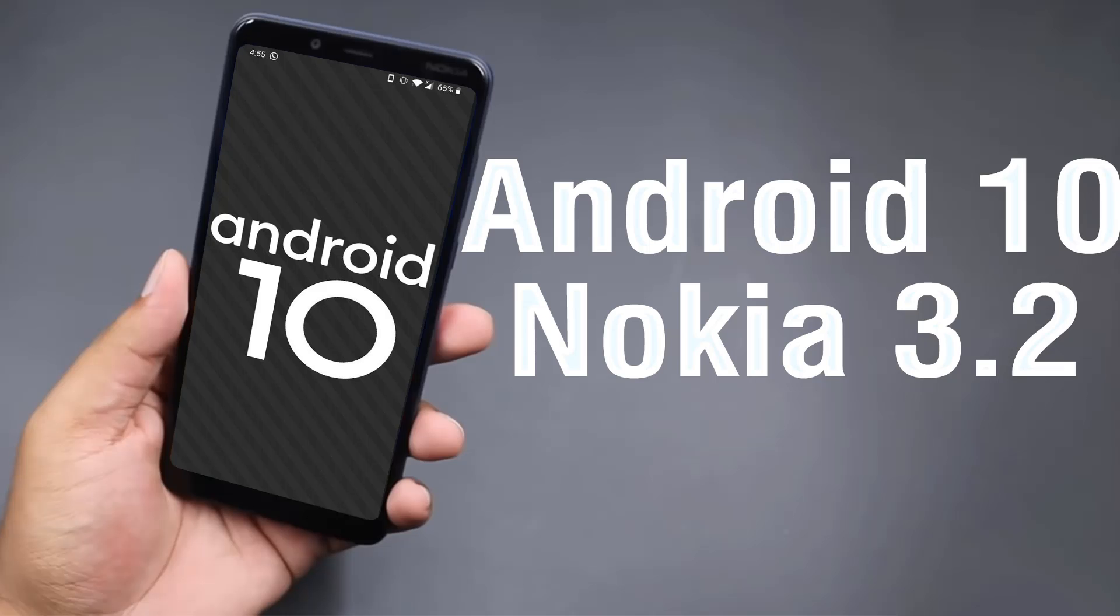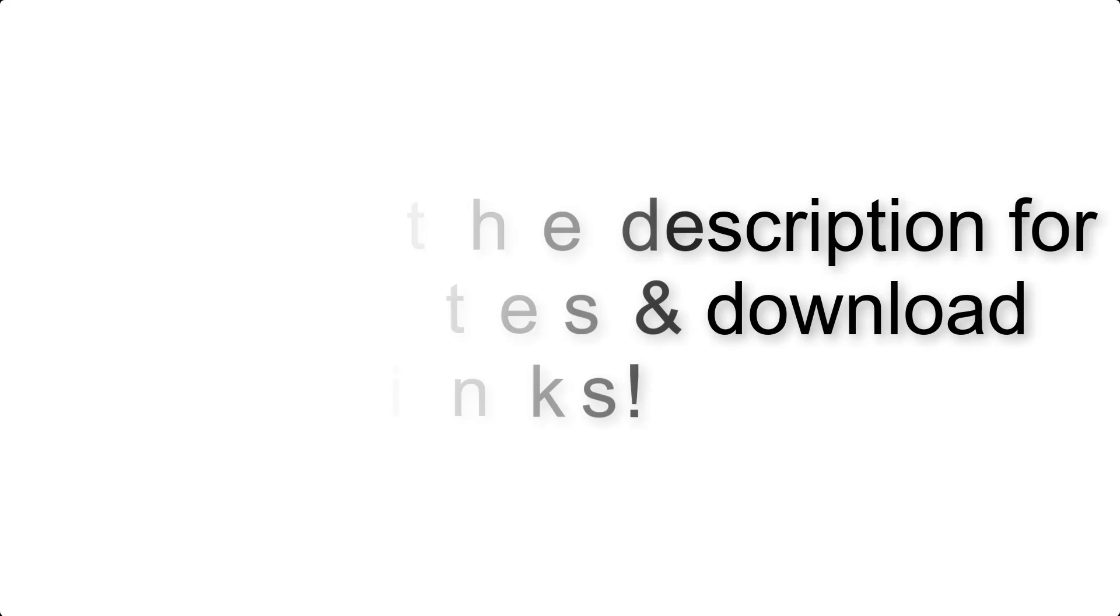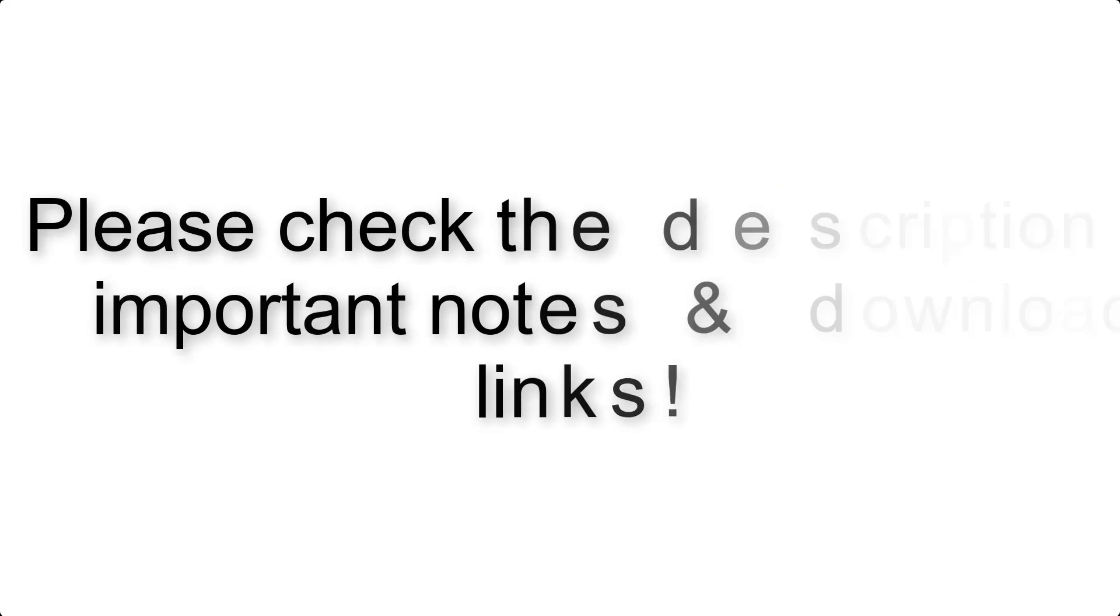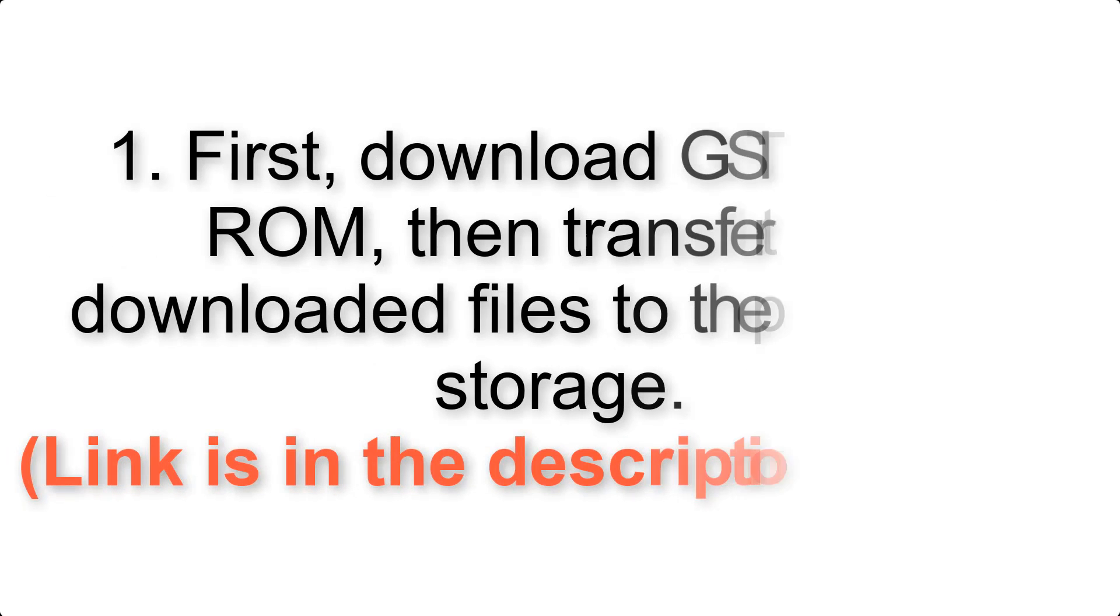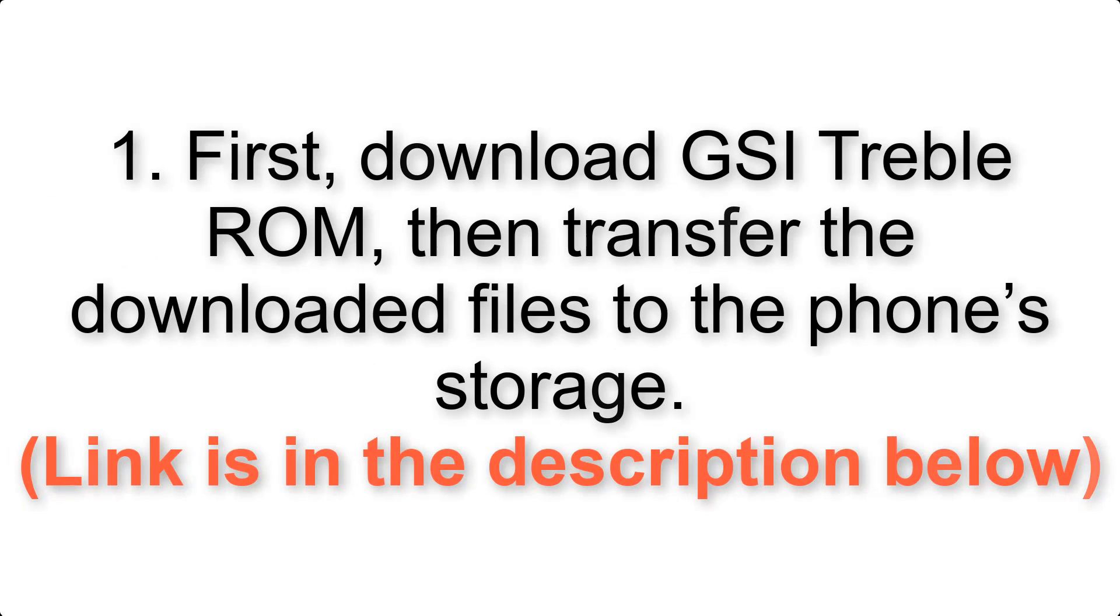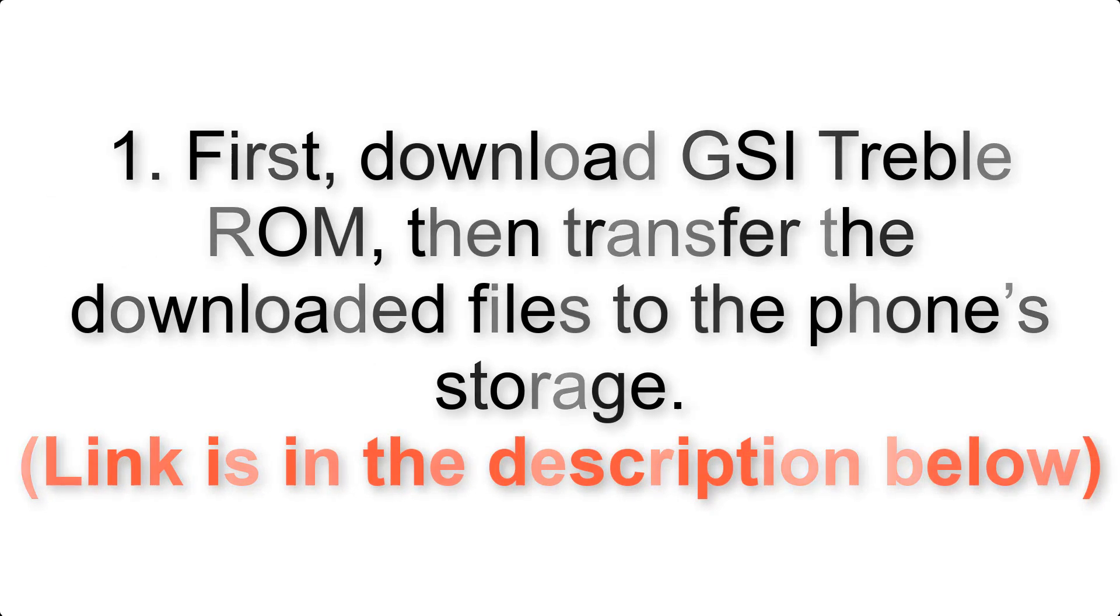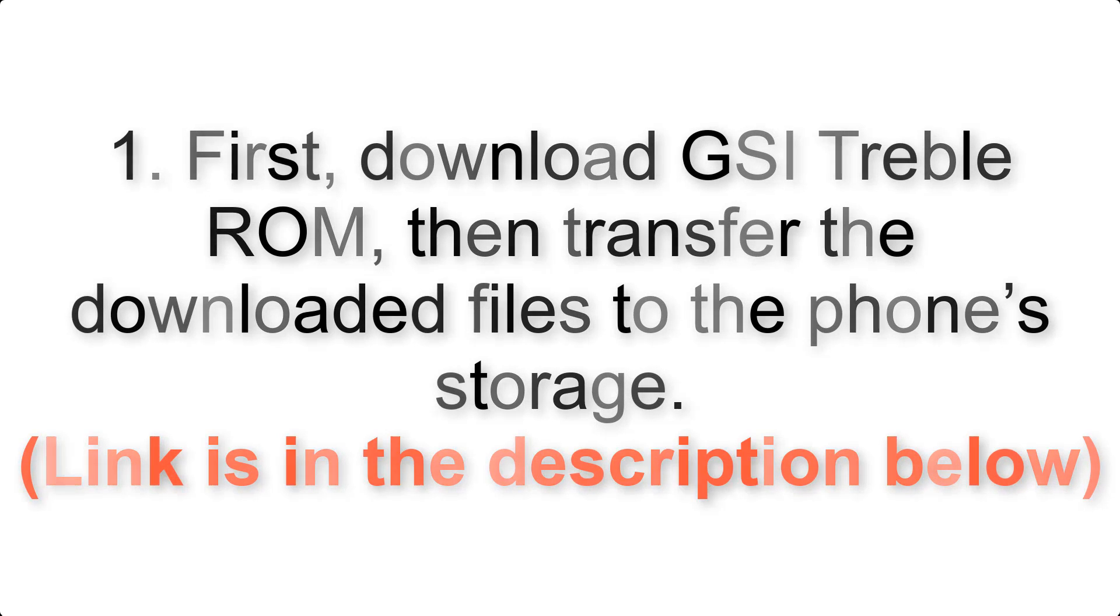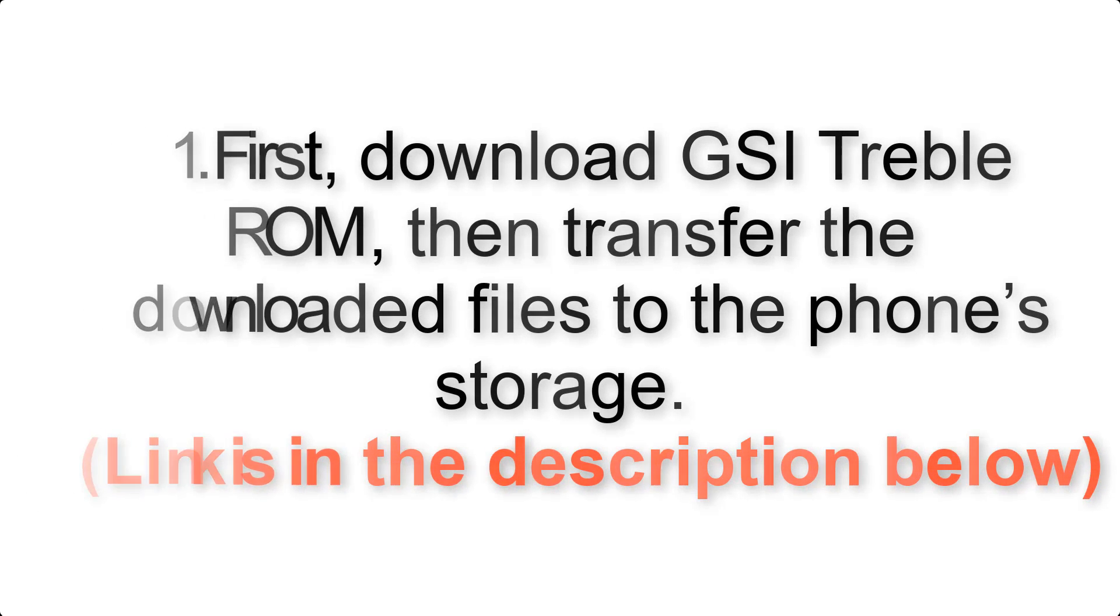Install Android 10 on Nokia 3.2 via AOSP GSI Treble ROM. Please check the description for important notes and all the download links. First, download ROM and G apps packages, then transfer the downloaded files to the phone's storage. Link is in the description below.